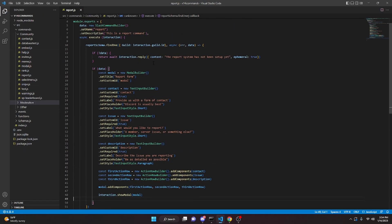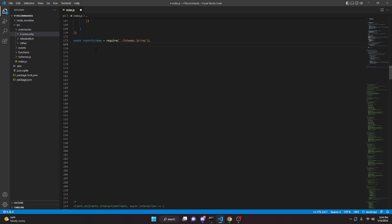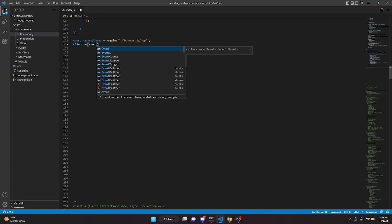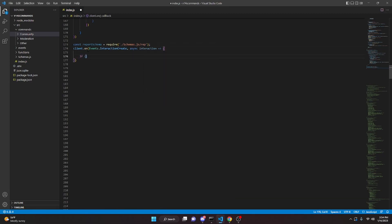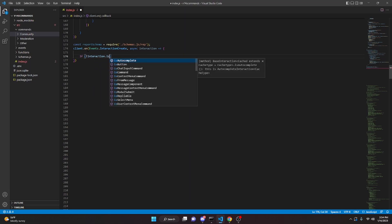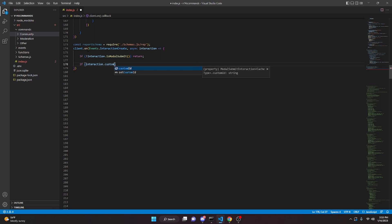That's all for the report.js file. Now we can fetch reports and send them to the channel set with the report setup command. In index.js, add const reportSchema equals require('./schemas/rep'). Then do client.on(Events.InteractionCreate, async interaction). Inside, if not interaction.isModalSubmit(), just return. Then check if interaction.customId equals equals equals 'modal', and open that block.